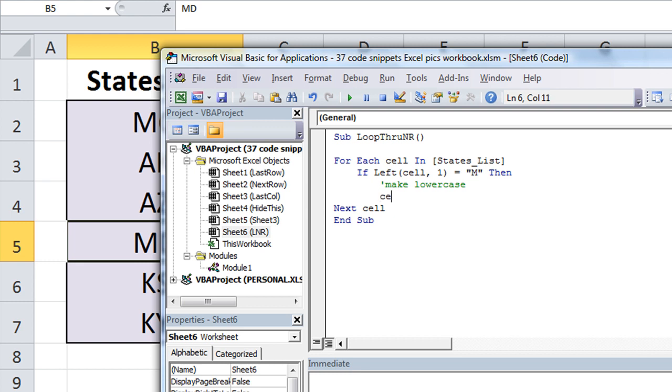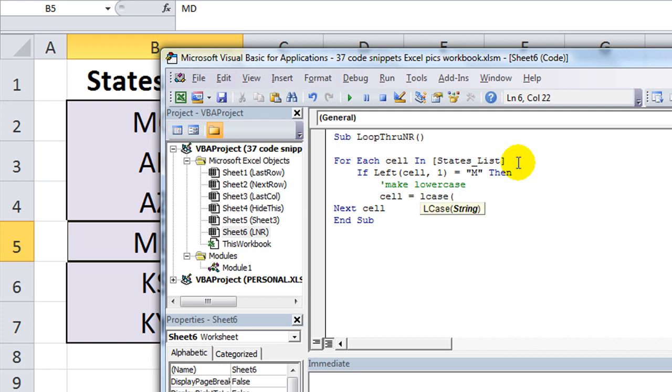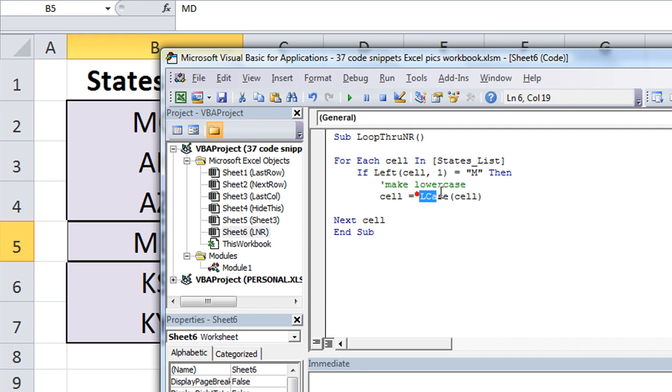So if it does start with an M, we will say cell, that particular cell is going to be equal to, let's see, is it lower, no, no, it's not upper and lower, is it lcase? It's lcase. There's ucase for uppercase and lcase for lowercase. So lcase of whatever is in the object called cell. And so it'll make it be equal to its lowercase equivalent. And end if.